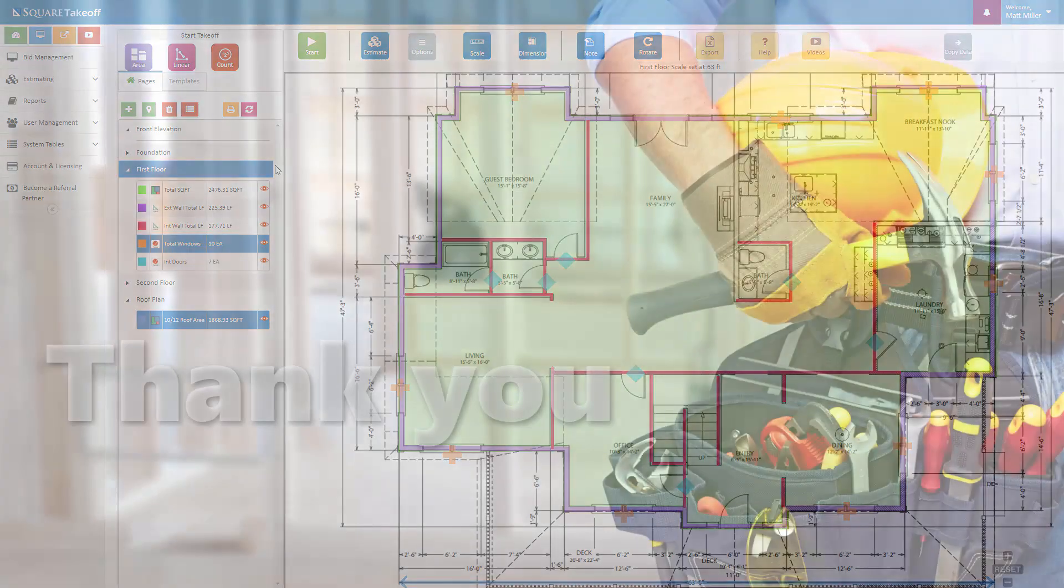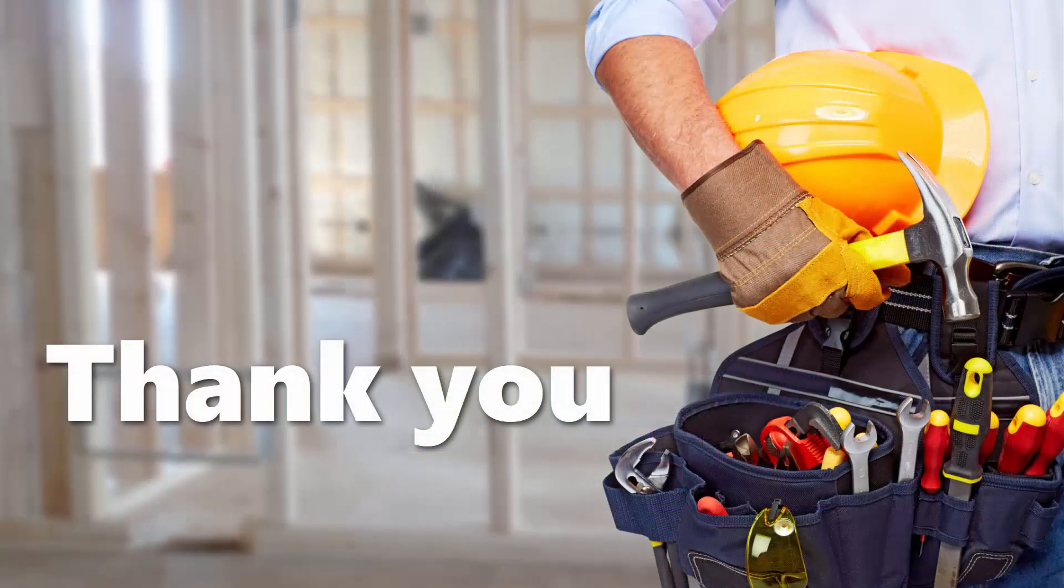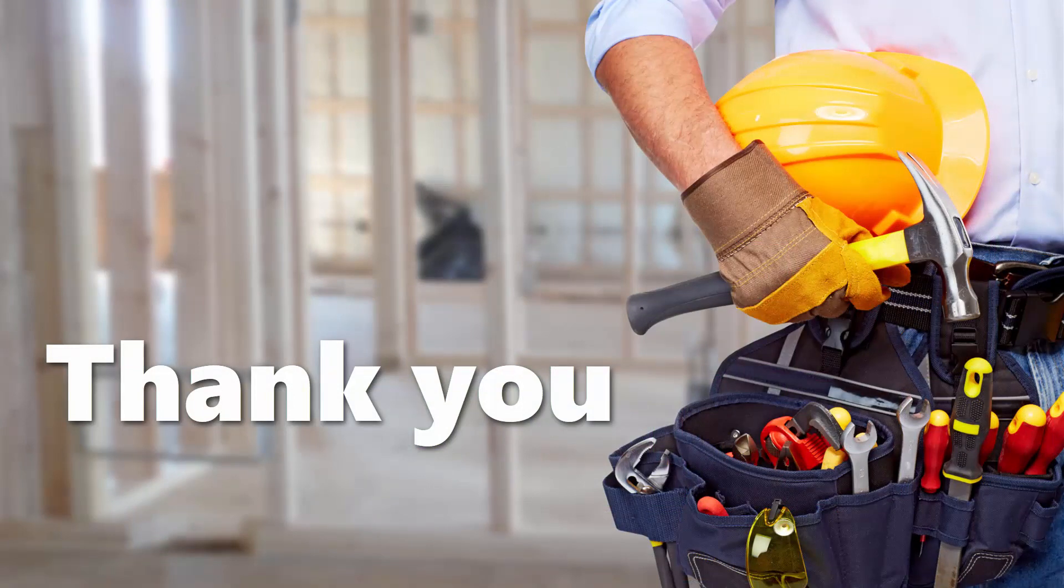Thank you for watching the video. In the next video, we're going to cover things such as the templates and how to utilize them to be able to calculate out the material you need for this house.